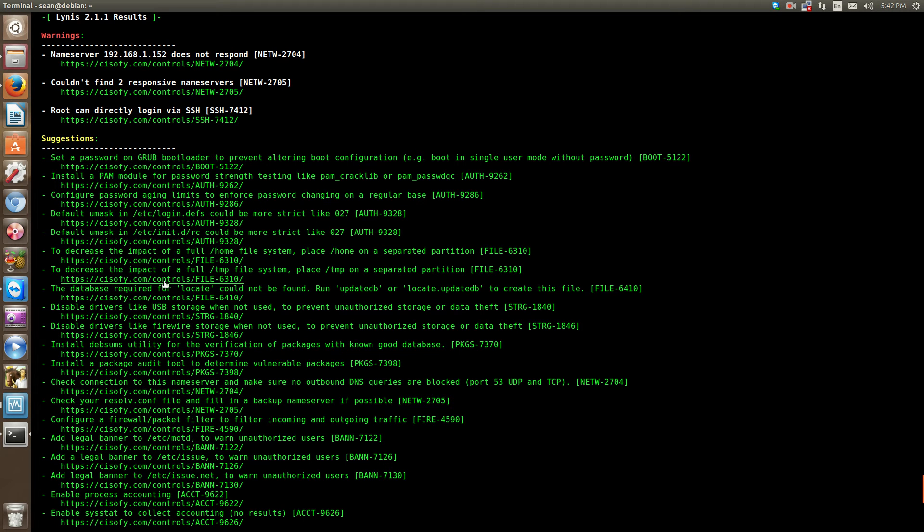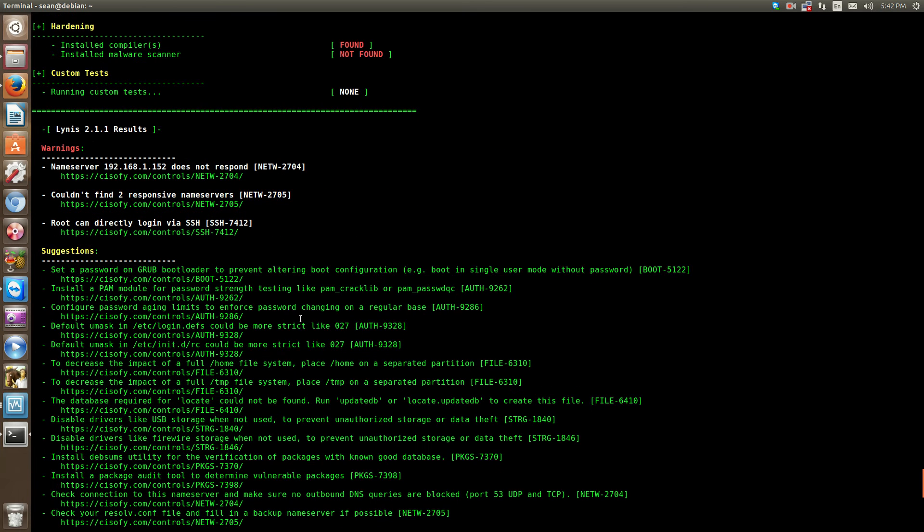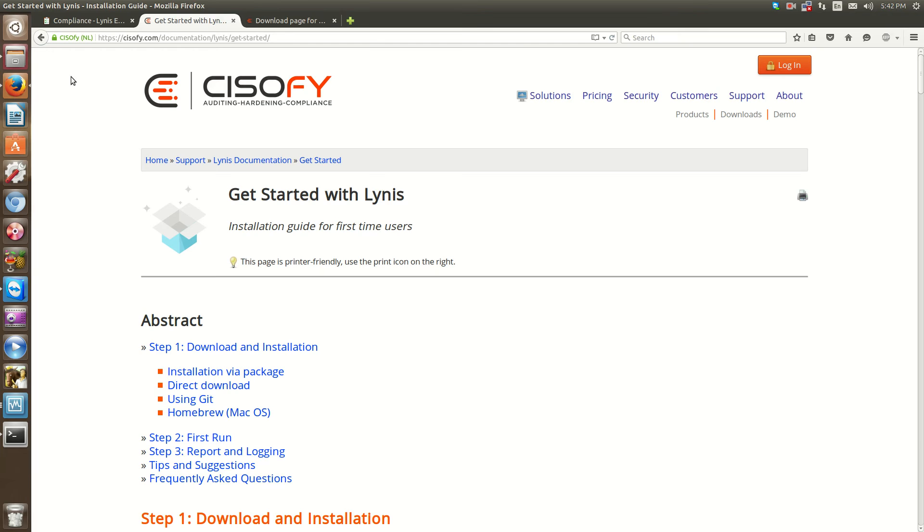I'll show you what you can do with this information. With the free version, you will not be able to use the URLs here. They're on CISOfy's website, and these are for the paid version. You can take the information and find how to set a password on the GRUB bootloader with your own knowledge or resources. But with this tool, the pricing is pretty cheap.